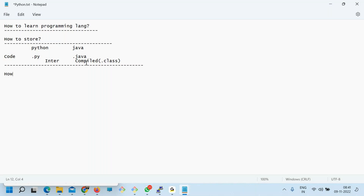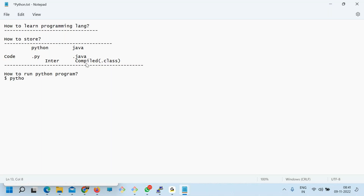Next thing is how to run a Python program. If you want to run a Python program, simply type 'python' and then the filename with .py extension.